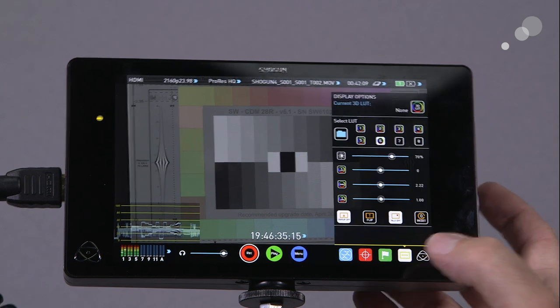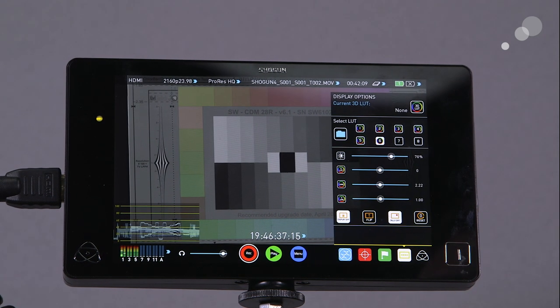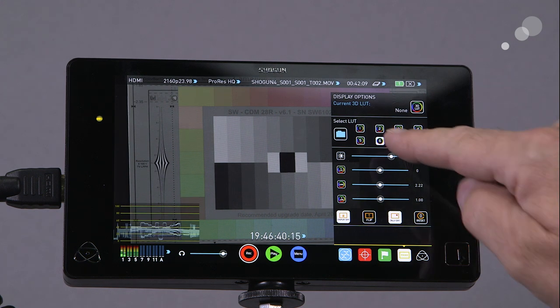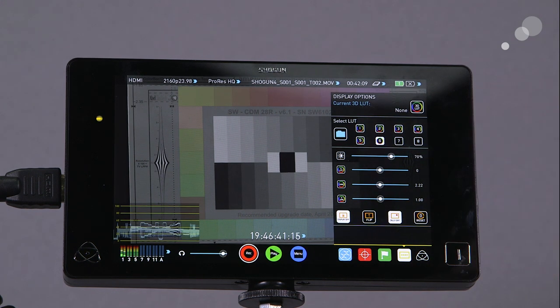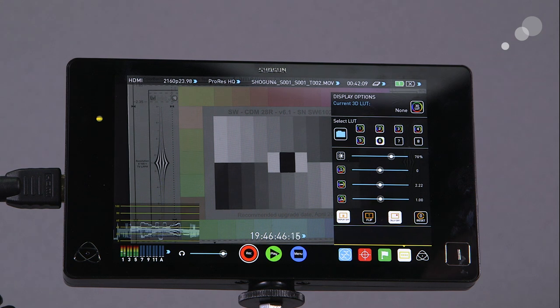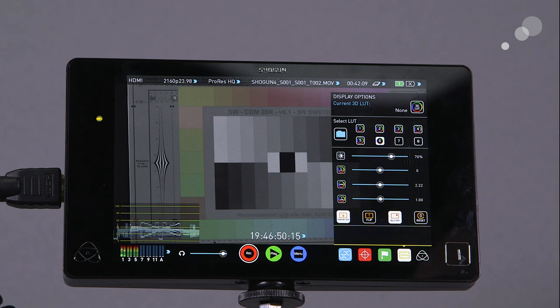Now I want to start looking at that LUT that I applied. So I'm going to go down to this control on the lower left, the yellow one, and that opens up a display options button. As you can see, number six is active right now and there is currently no LUT active on there.